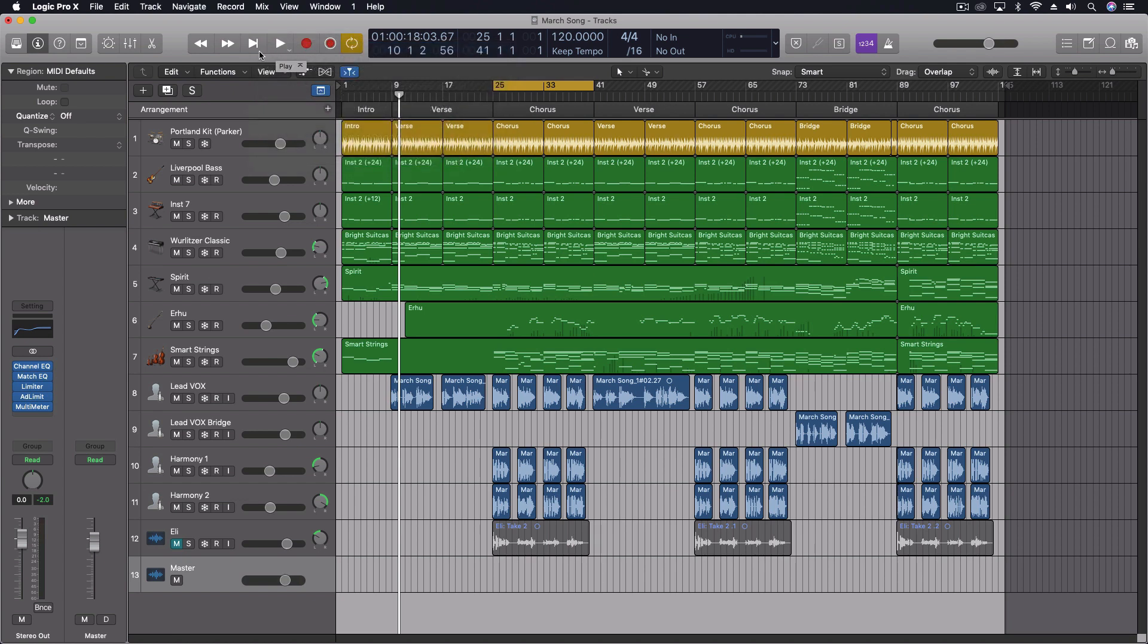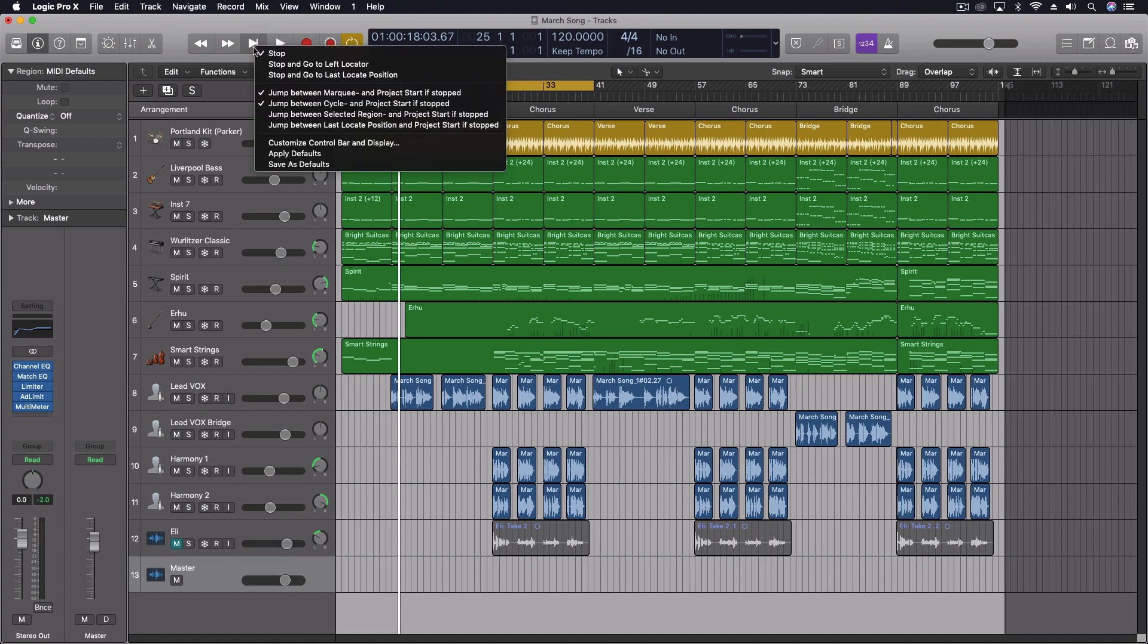I'm using the zero on the keypad most of the time for this, just because I like having it as an actual stop button. That's the default key command. But what I want to do is show you something that's really cool with this functionality.